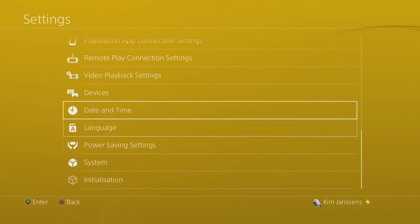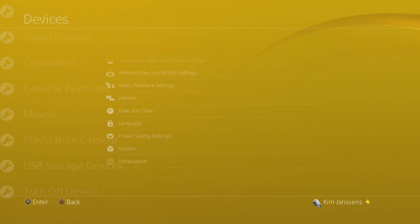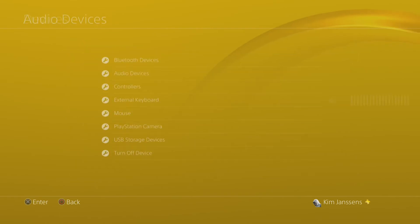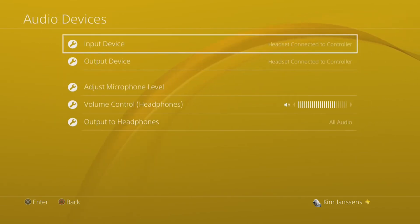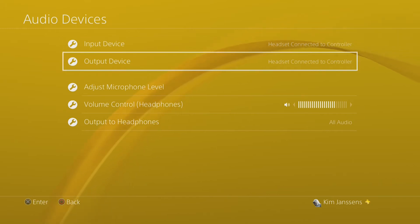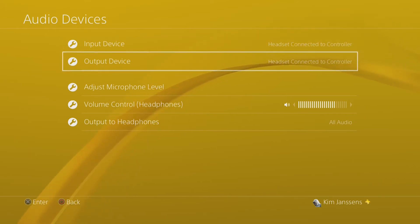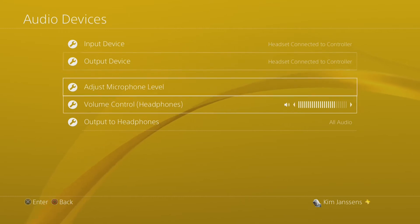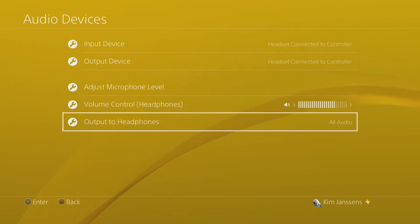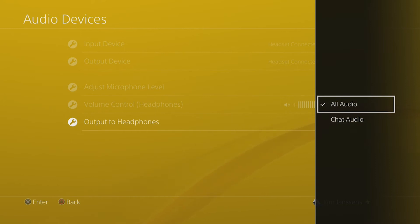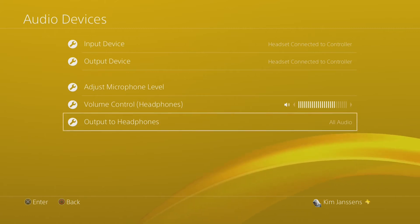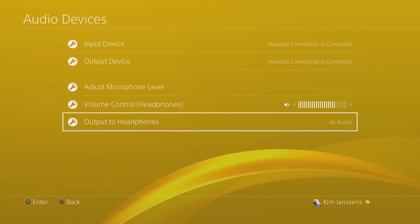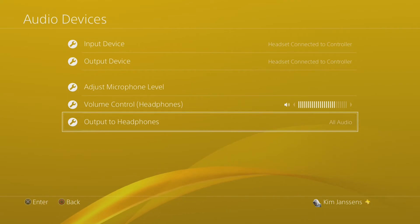The second thing is you need to go to Devices and then you go to Audio Devices. You have to make sure your input and your output device are set to your headset. And then the last option, Output to Headphones, you need to make sure this is on All Audio. What this will basically do is take your game audio and your chat audio and send it to your headphones.